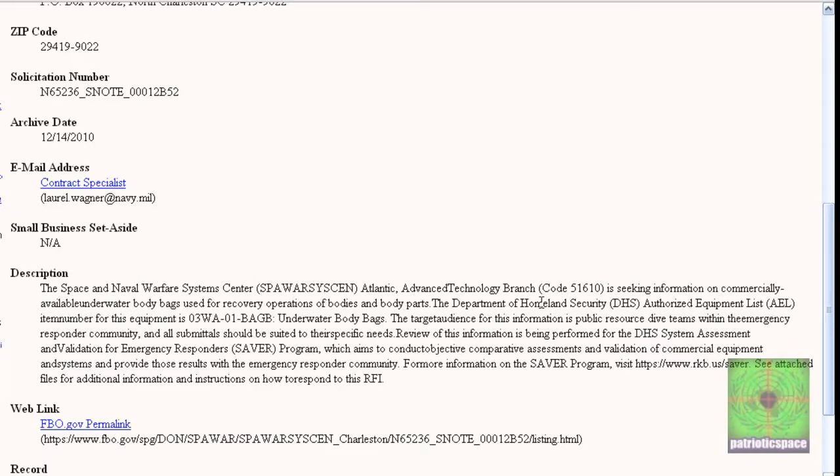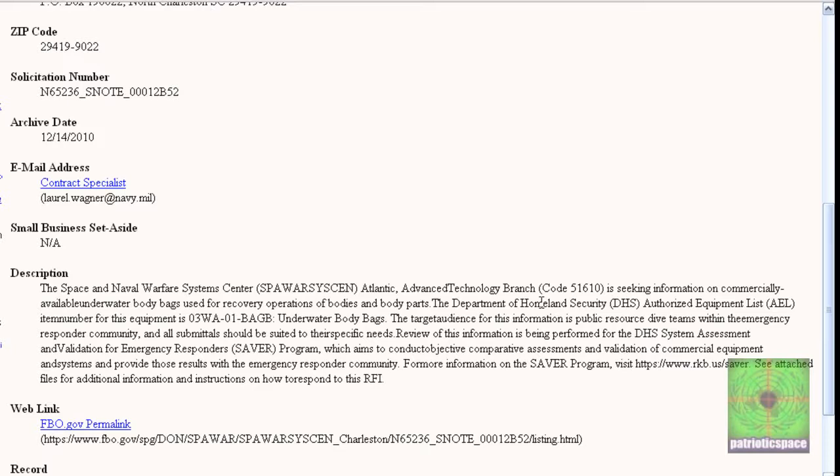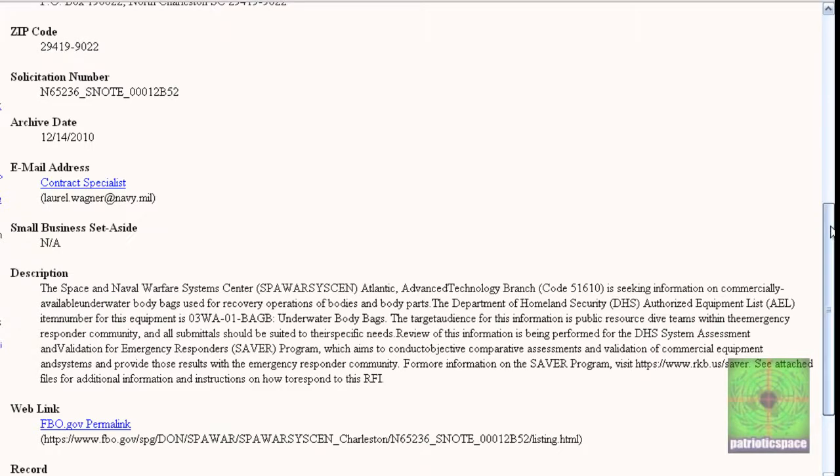Underwater body bags - the target audience for this information is public resource dive teams within the emergency responder community and all submittals should be suited for their specific needs. Review of this information is being performed by the Department of Homeland Security System Assessment and Validation for Emergency Responders SAVER program, which aims to conduct objective comparative assessments and validation of commercial equipment and systems and provide those results with the emergency responder community.